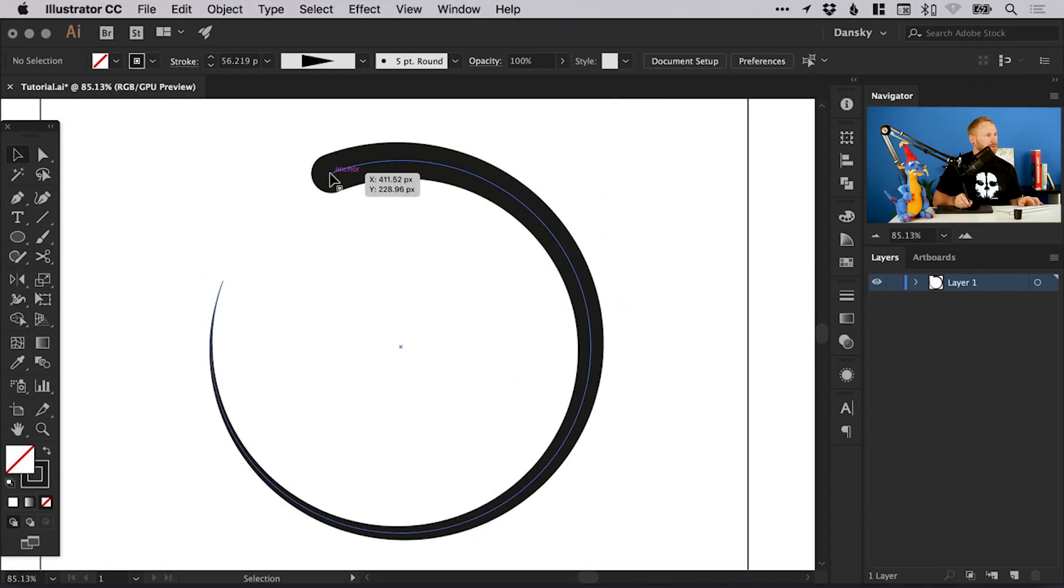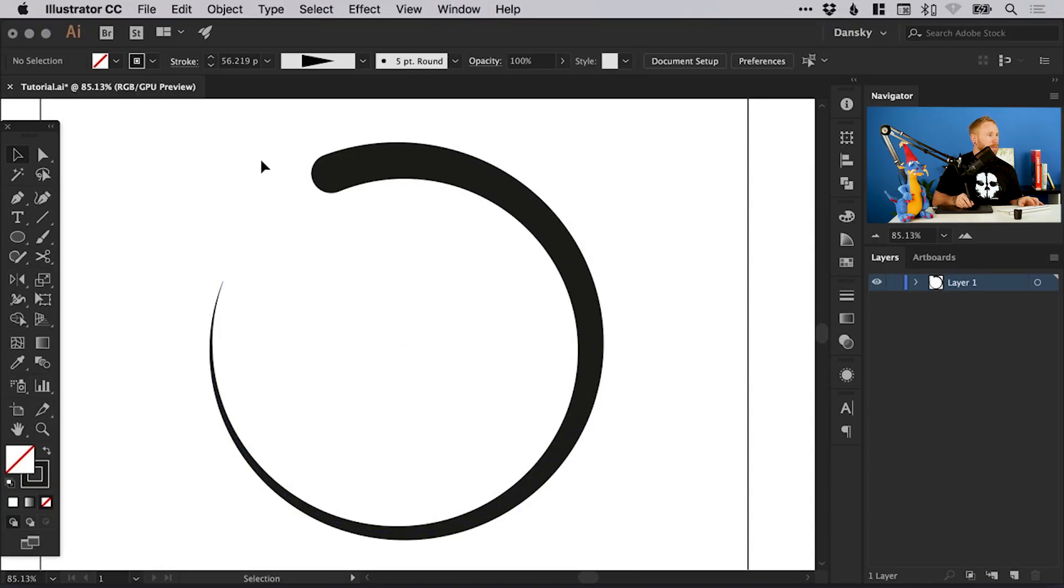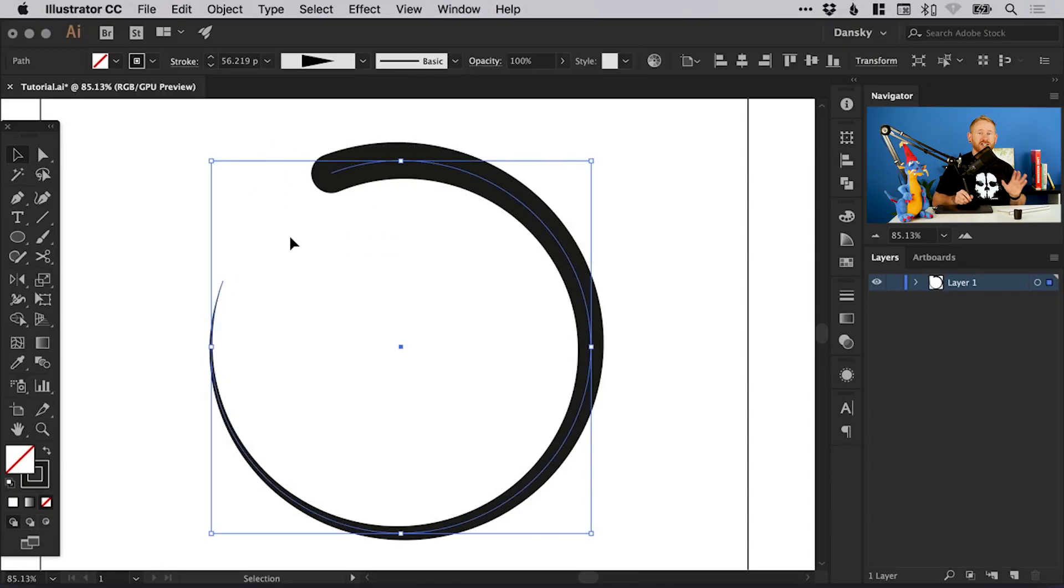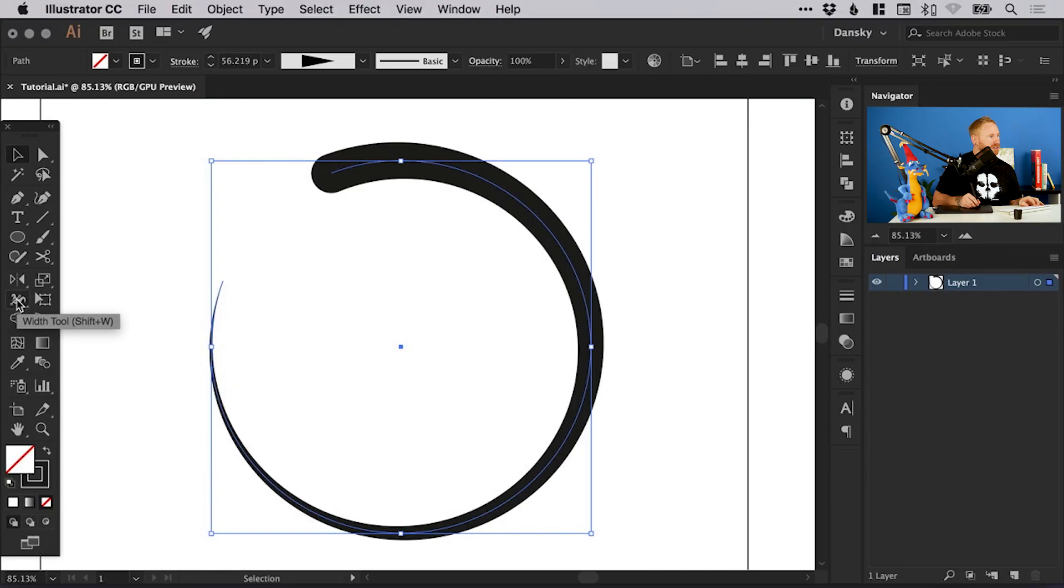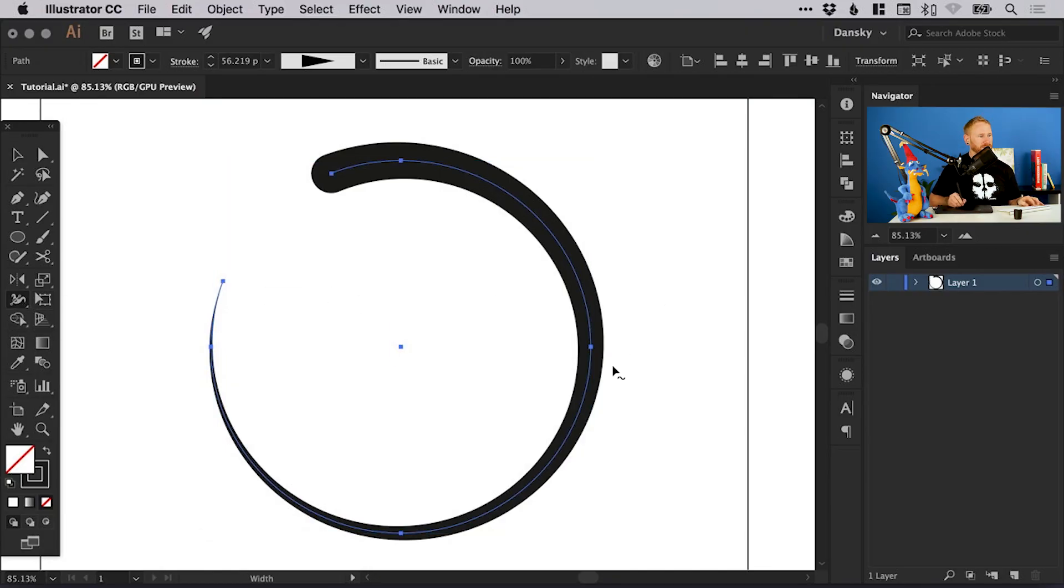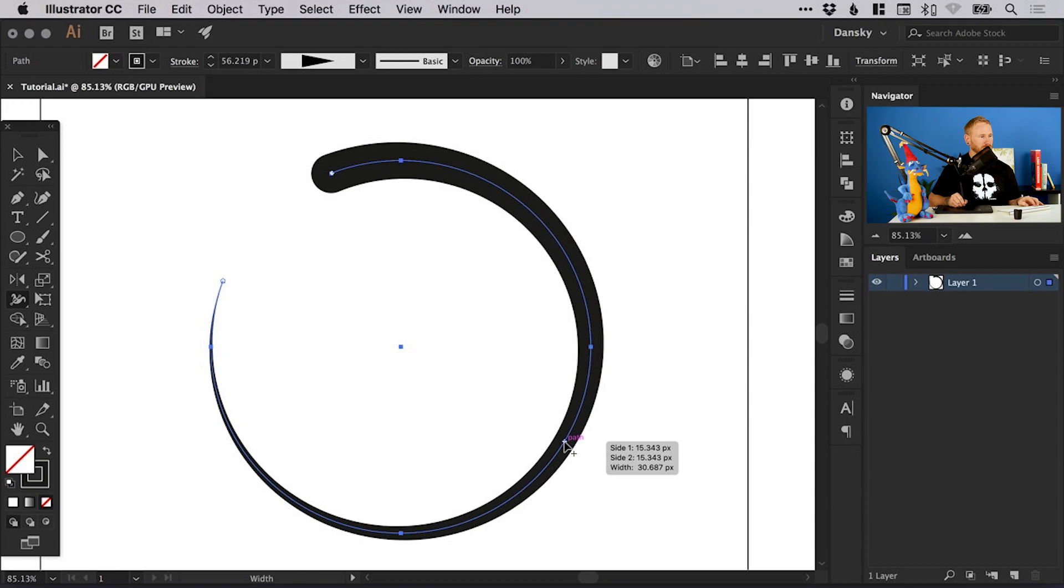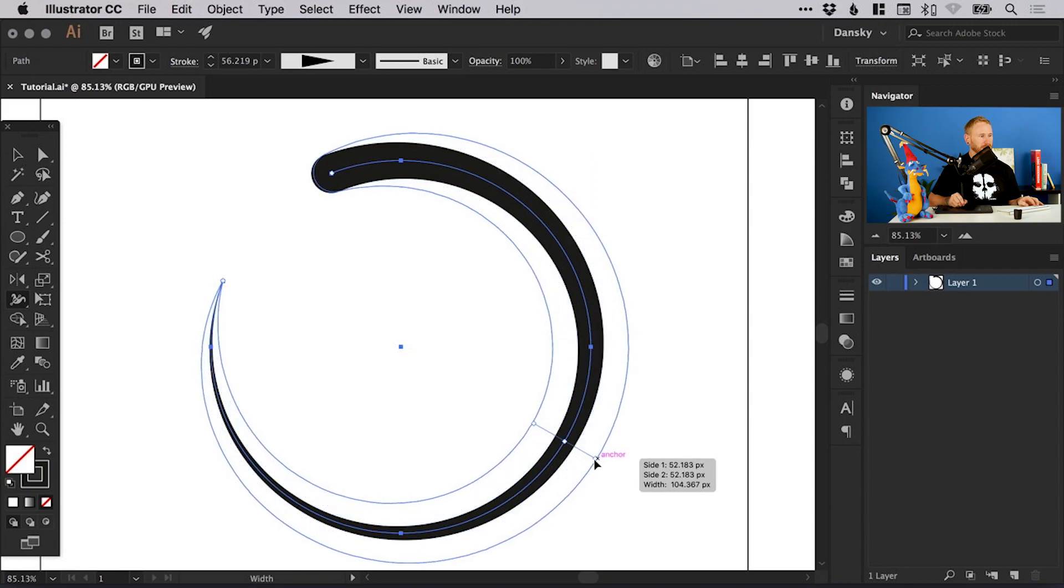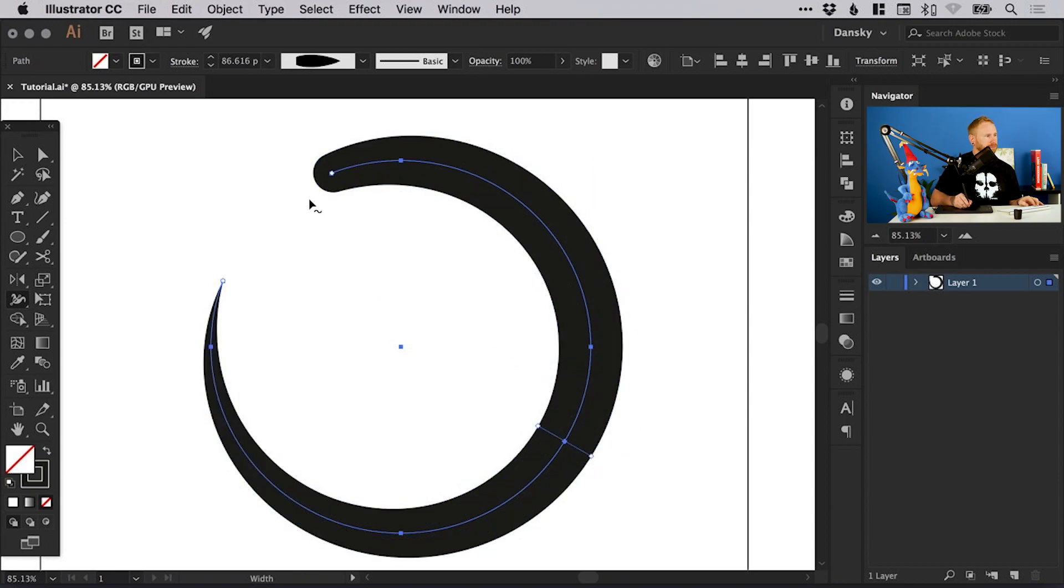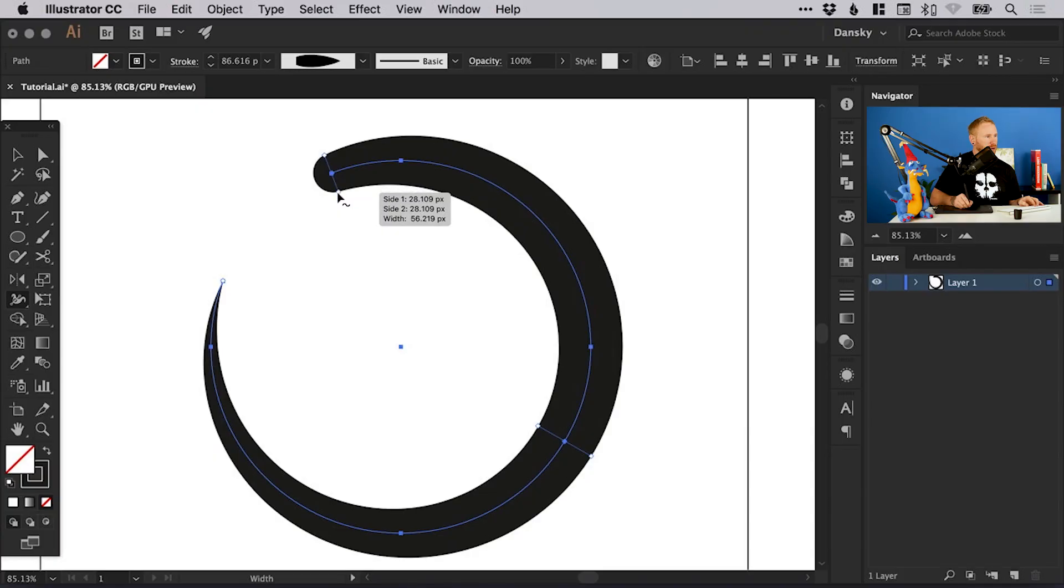Now this is going from thick all the way through to thin. But we can actually adjust this as much as we like. With the shape selected and the width tool selected, I can click anywhere along this shape. We could go right in the middle and make this super chunky. And then this top one up here.